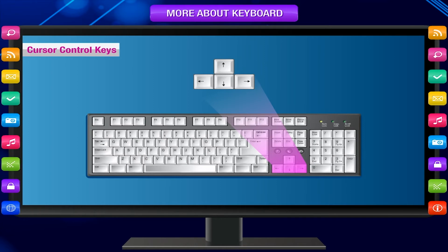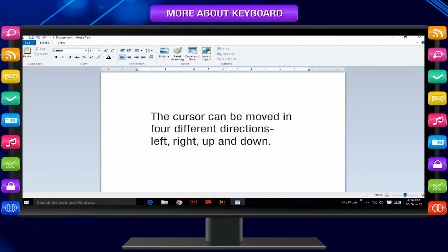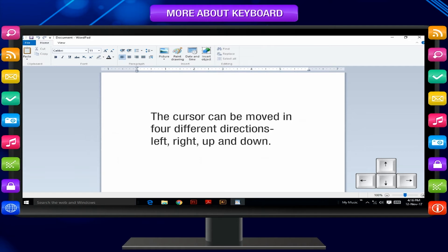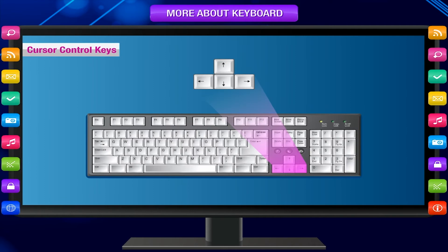Cursor control keys: These keys are used for moving the cursor on the monitor from one place to another. The cursor can be moved in four different directions: left, right, up and down. The four keys are marked with arrows indicating the directions in which the cursor moves when the key is pressed.